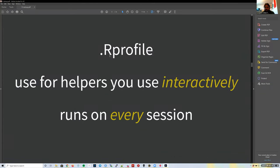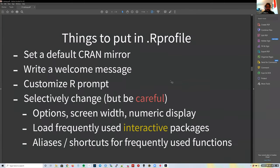The `.Rprofile` runs when you want to use R interactively—it runs on every session. There's a function in R called `interactive()` that returns TRUE or FALSE depending on whether your R session is interactive, and you can use if statements with it.